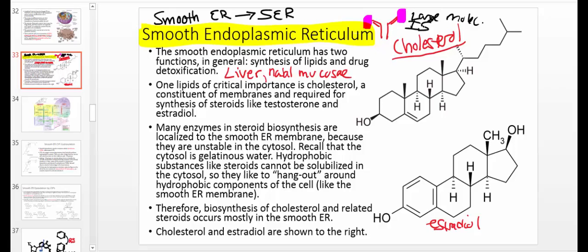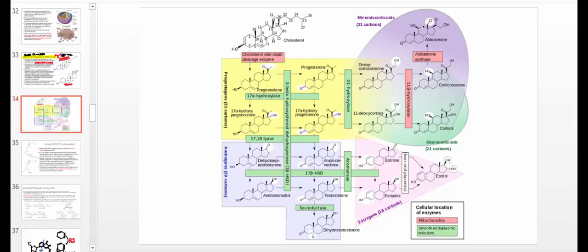Drug detoxification is done by the smooth ER, which is mainly carried out in the liver and nasal mucosa. Any cell that's synthesizing lipids is also going to have a high concentration of smooth ER. Steroids are certainly one of many types of compounds synthesized by enzymes in the smooth endoplasmic reticulum.